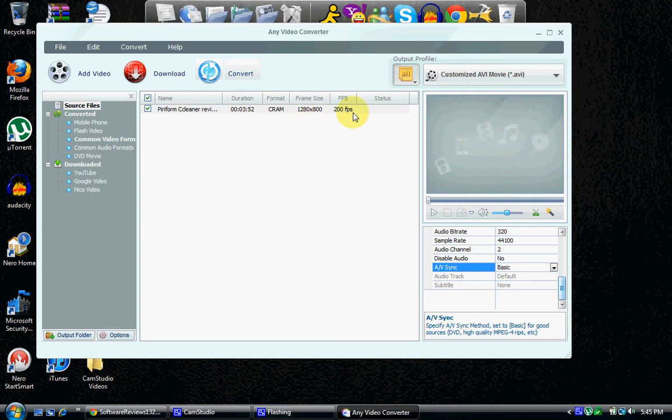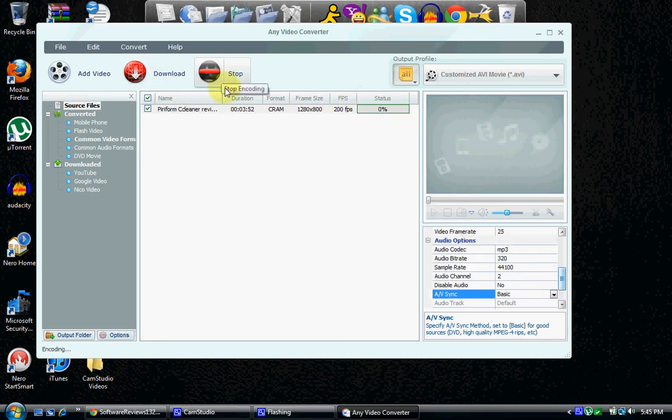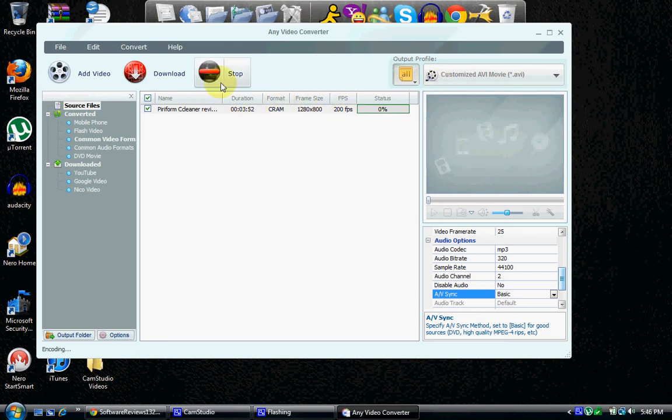200 frames per second. Holy cow. And let's just click convert, and it'll start, you know, it'll look like this, which is very cool, and does the job really good. It's worth the money. Free.